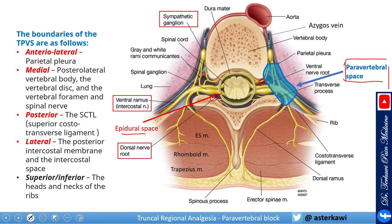Let's learn about the boundaries. Anterior or anterolateral, you have the parietal pleura, and it's important to keep in mind how the parietal pleura and the lung are curved — this has an implication I will explain in a minute. Medially, you have the posterolateral vertebral body, the vertebral disc, and the vertebral foramen and spinal nerve. Posteriorly — not visible in this axial cut, but I'll show you in another picture — you have the superior costo-transverse ligament. A very important landmark: the superior costo-transverse ligament.